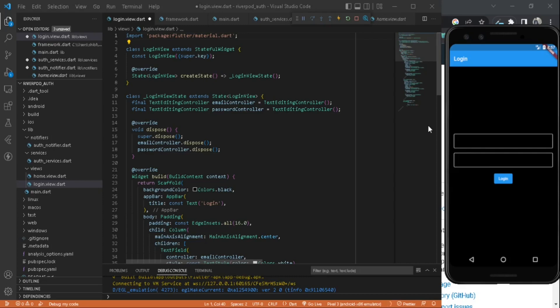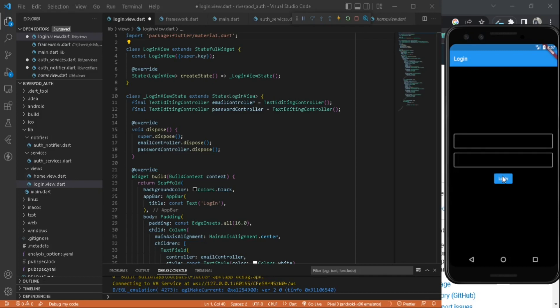I have already created a project here and I have created a simple UI with two text fields and one elevated button. In this tutorial, for the sake of simplicity, I'm just going to do the login part and I'm not going to use any backend services like Firebase or any API. I'm just going to emulate it using a future.delayed function.